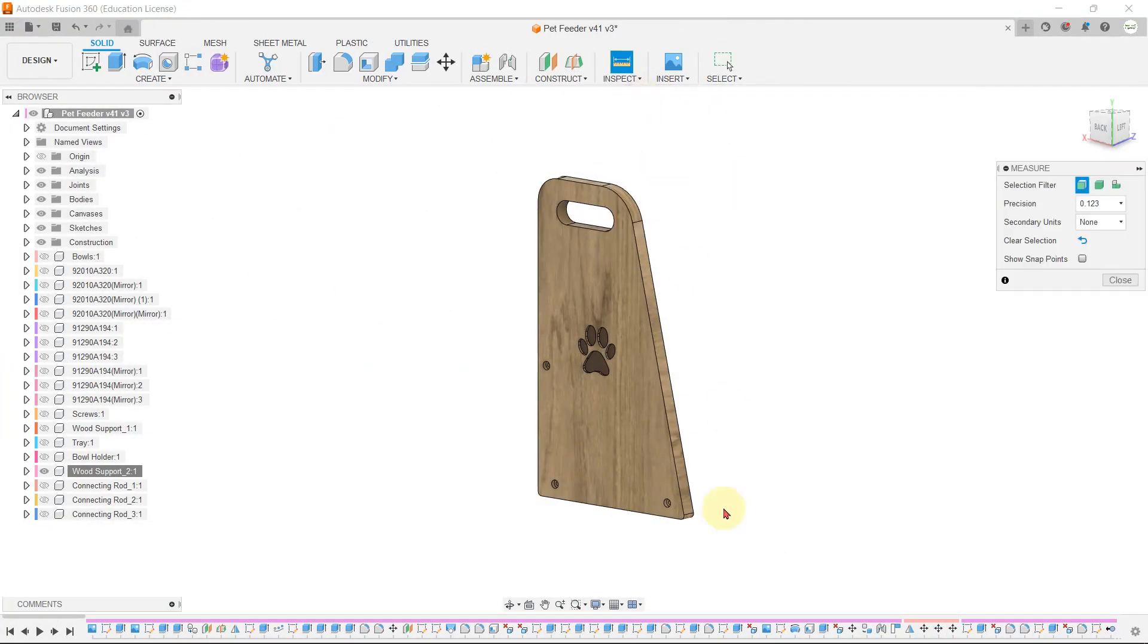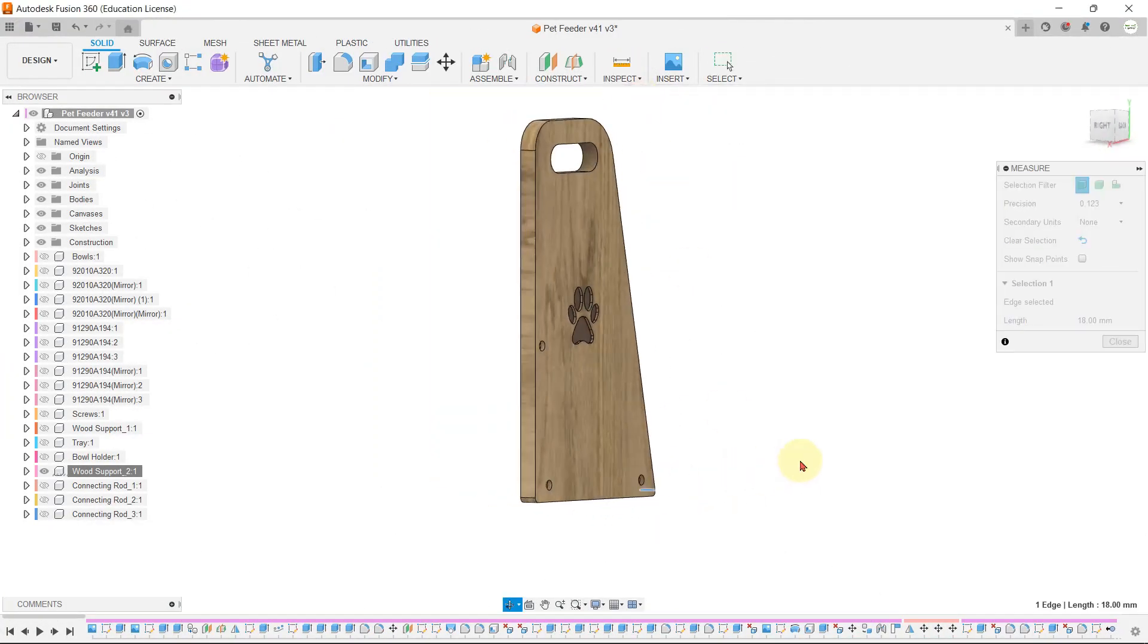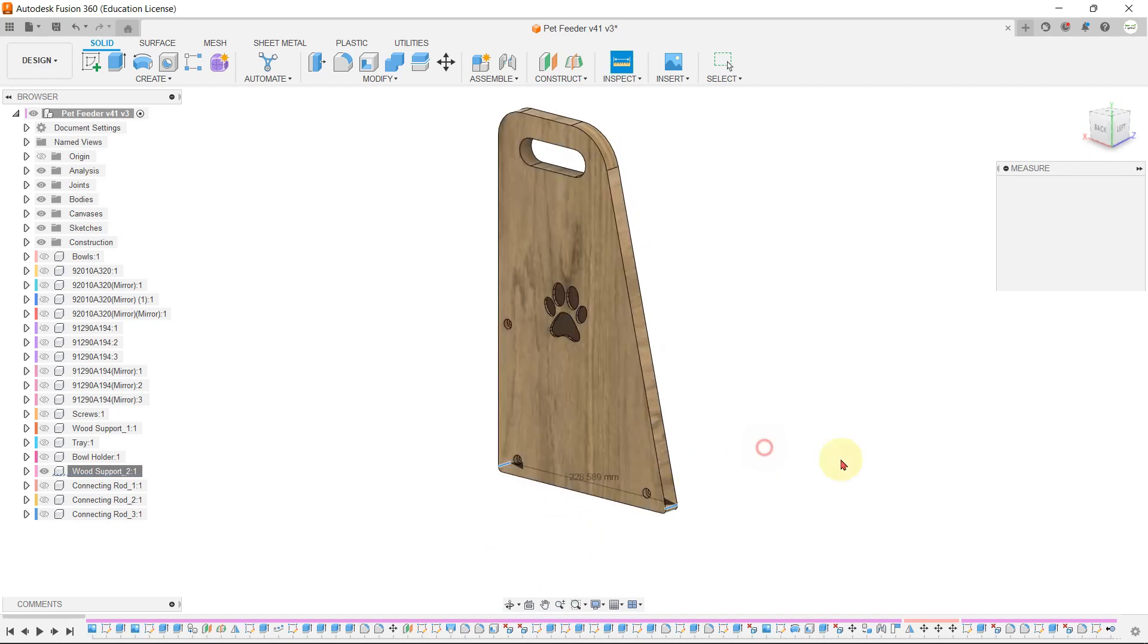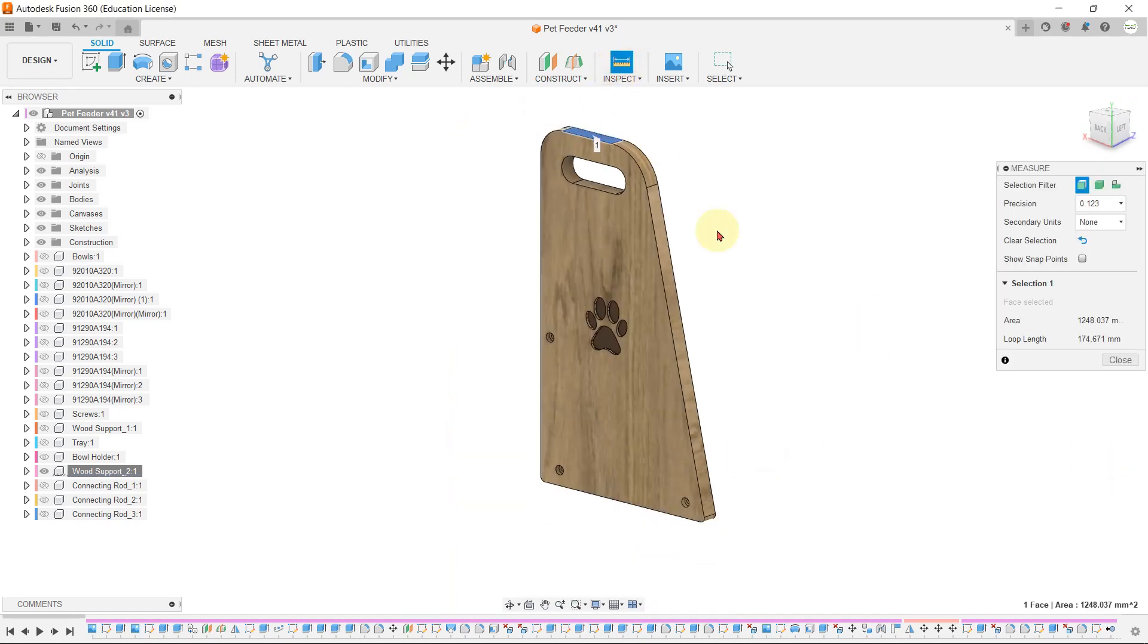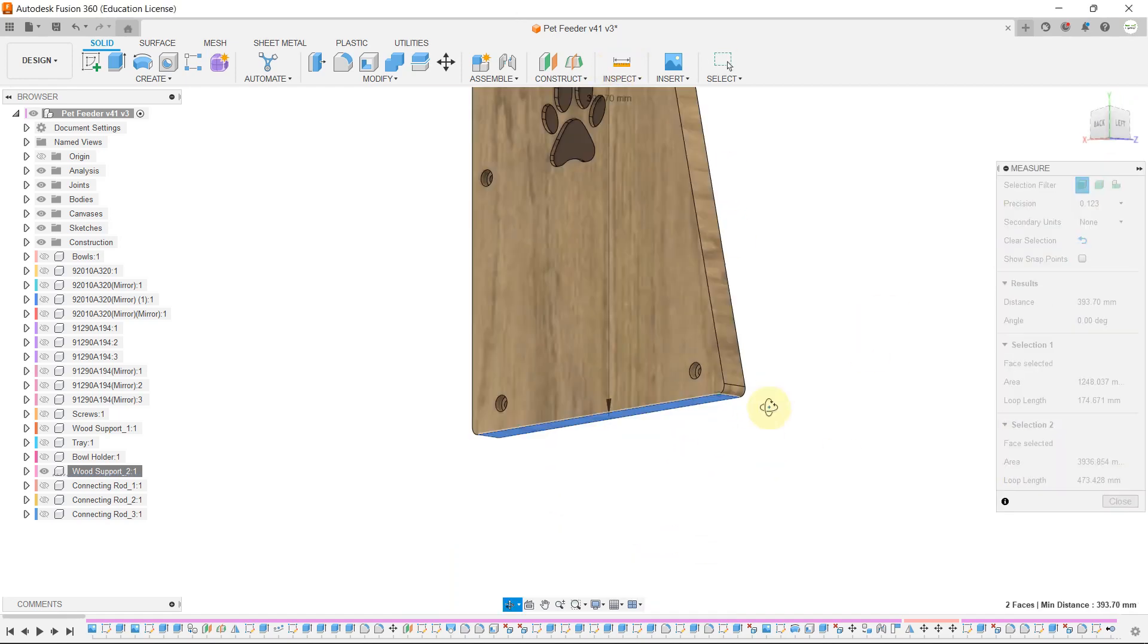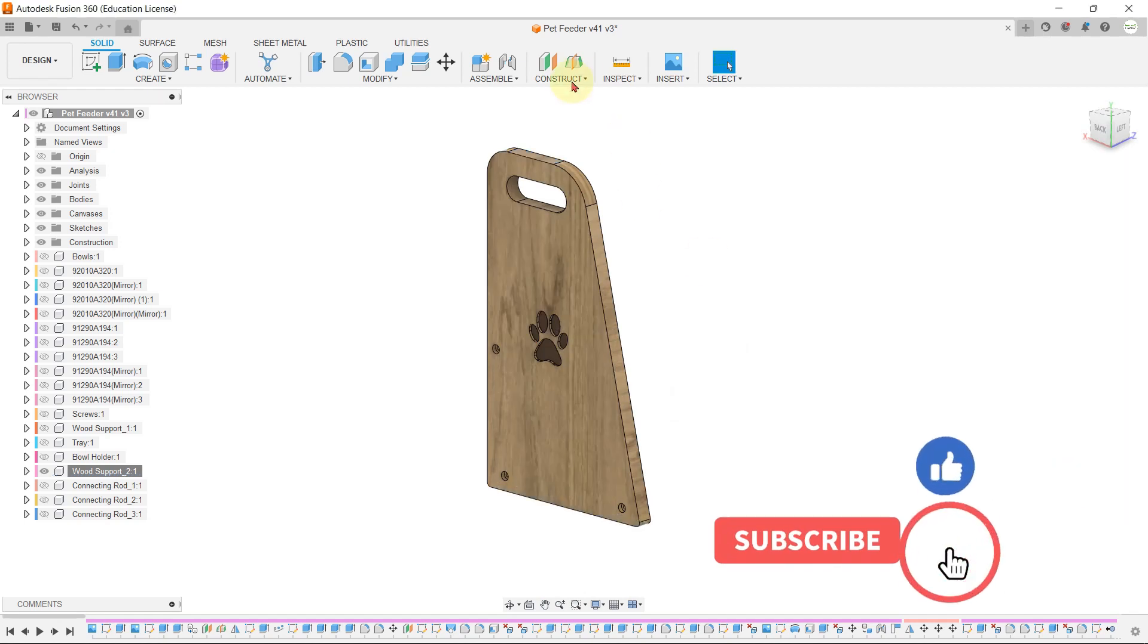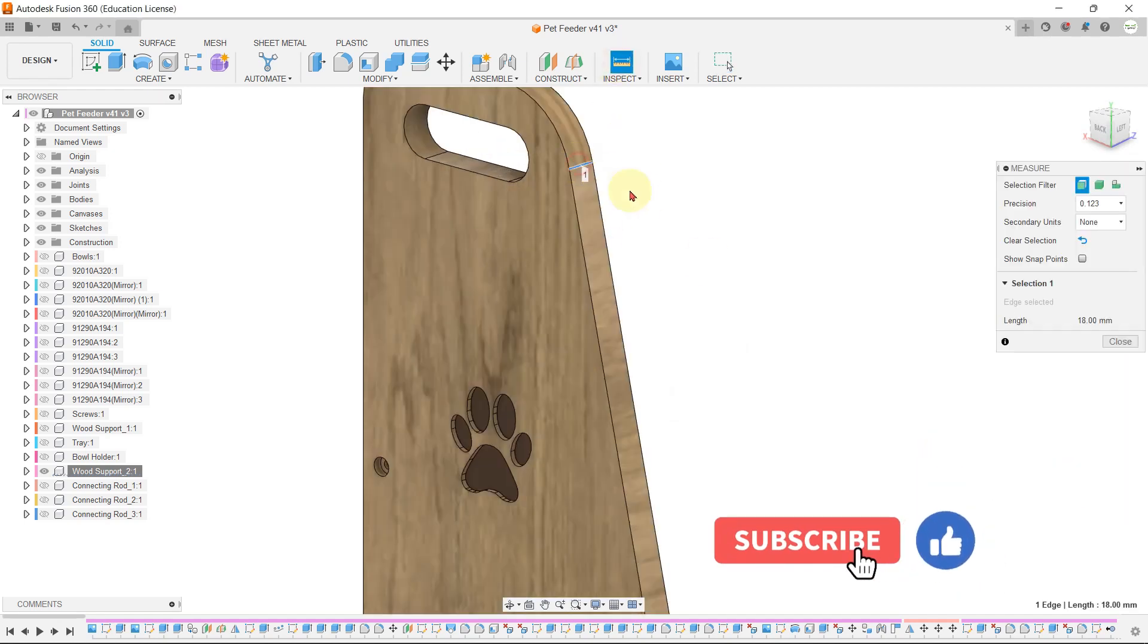Are you tired of spending too much time trying to find the dimensions and weight of your parts in Fusion 360? In this quick tip video, I will show you a simple trick to retrieve this information with just one click.